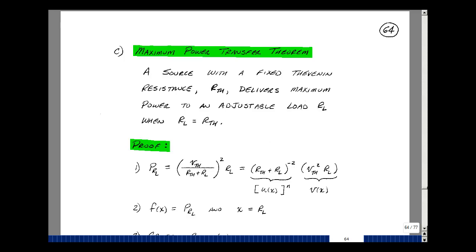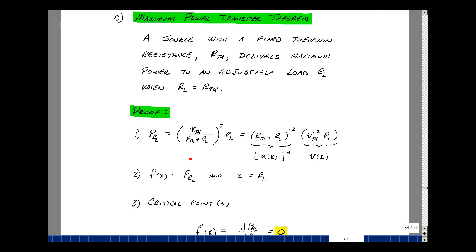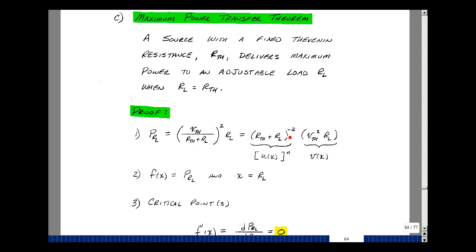Now why would that be true? We're going to take the current flowing in the circuit, which is V-Thevenin divided by R-Thevenin plus R sub L, and compute I squared times R sub L. We're trying to maximize this function with respect to R sub L, so our f of x is the power to R sub L, and x is R sub L. Let me rewrite this so I can take my derivatives — I'll write it as V-Thevenin squared times R sub L times the denominator raised to the minus 2 power.